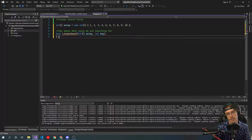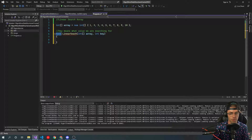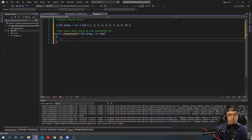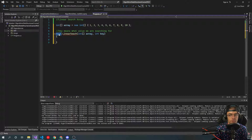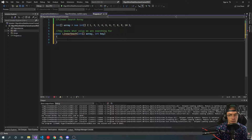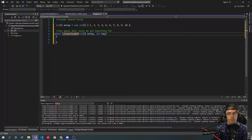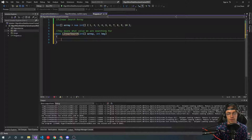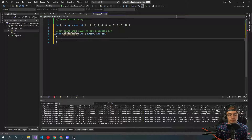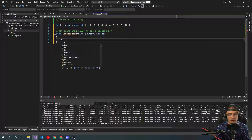We are returning a bool. You could return a negative one, return an int, or do a console log — you could do any of these. But I think for a search, true or false makes the most sense, and that's what you're going to see out there in the wild.